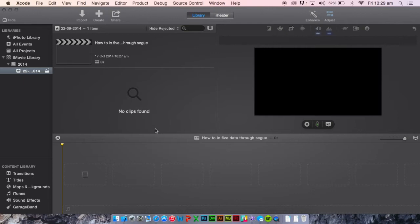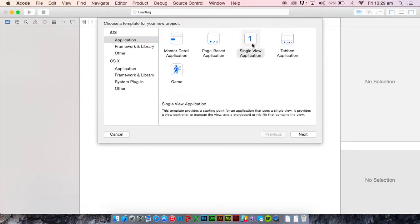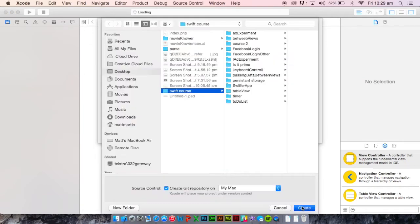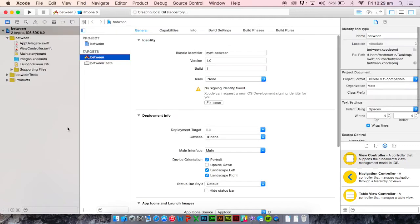Let's create a new Xcode project. You want a single view application. Call it whatever you want — I'm just going to call mine 'Between'. Create that, and here you have the main screen of Xcode.